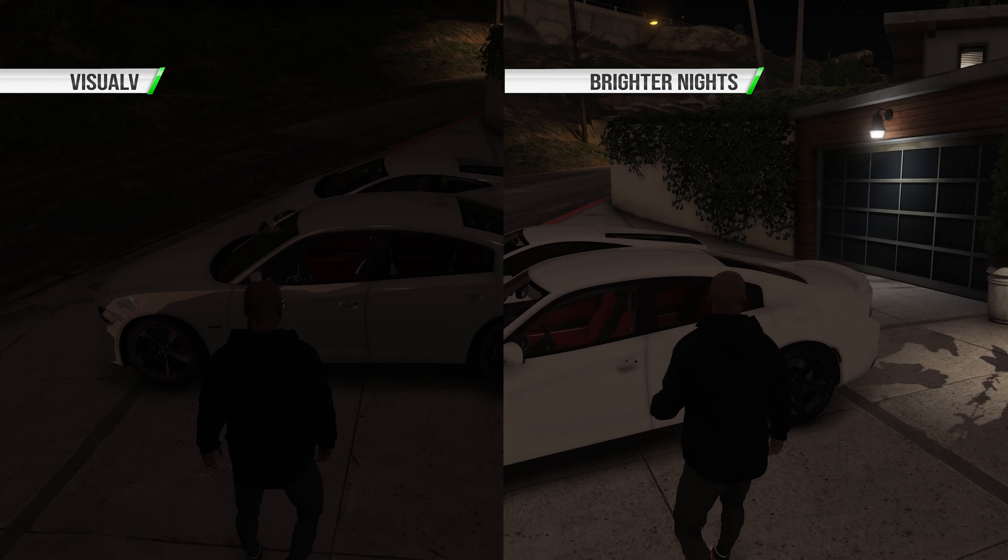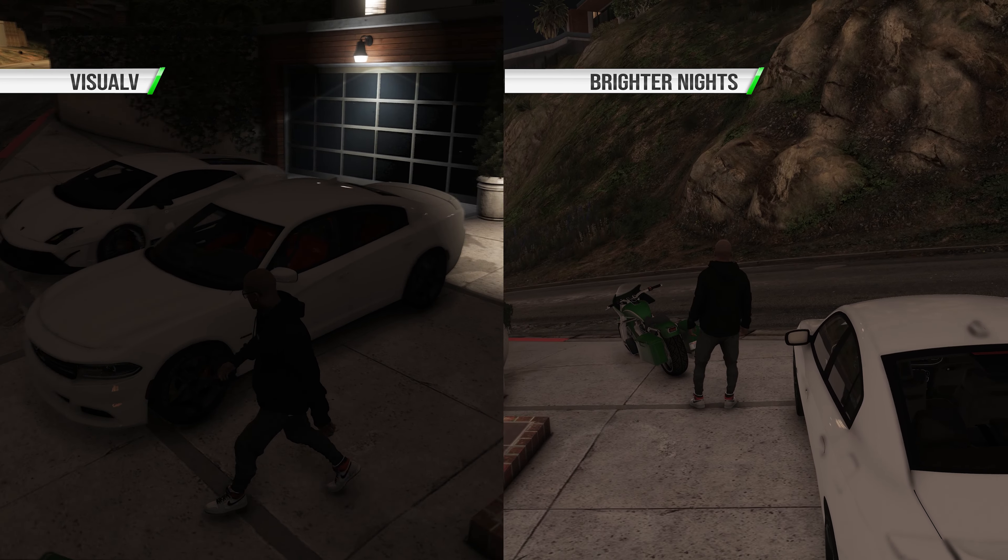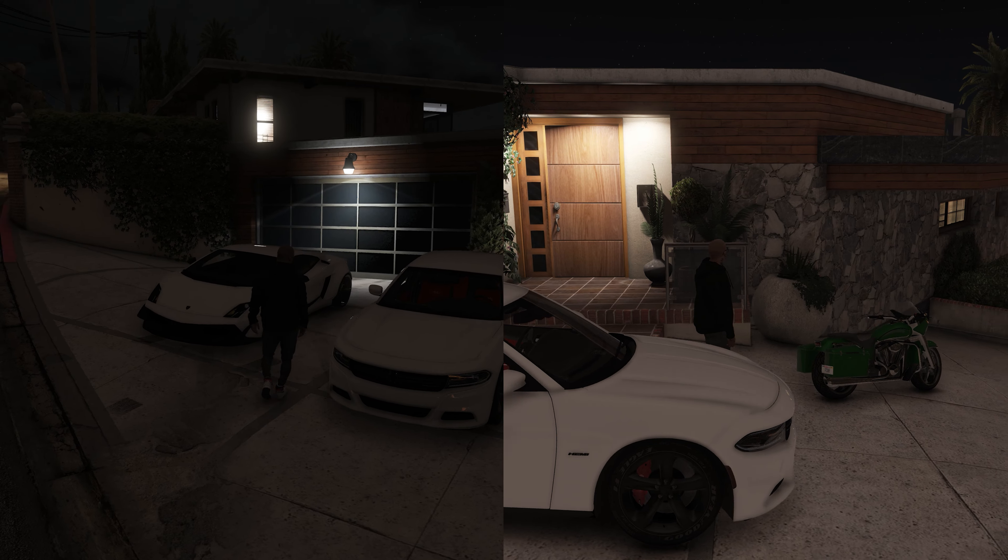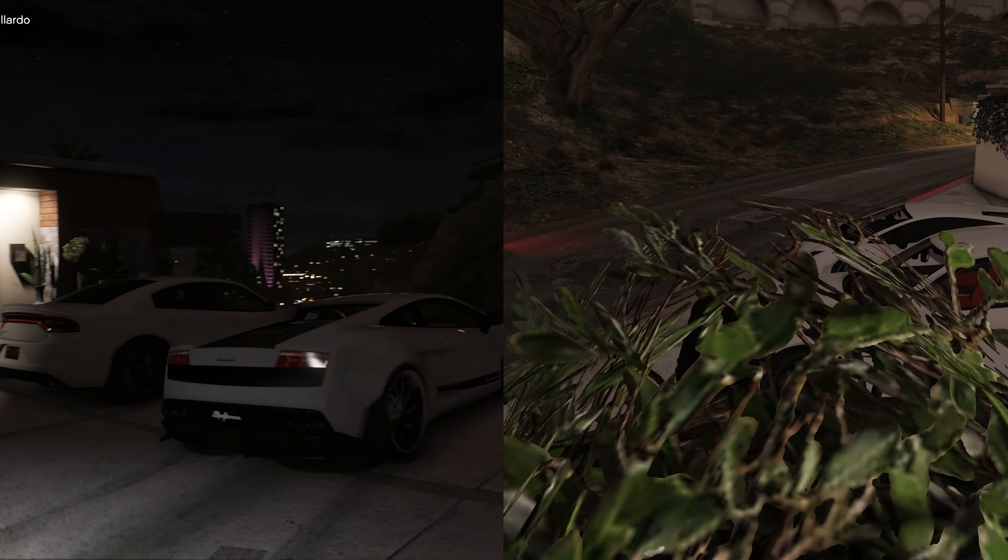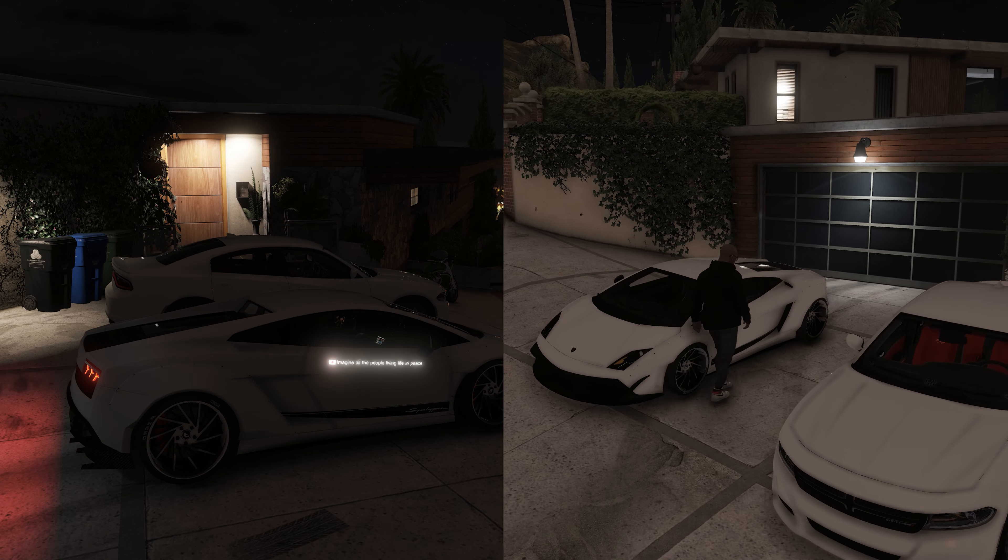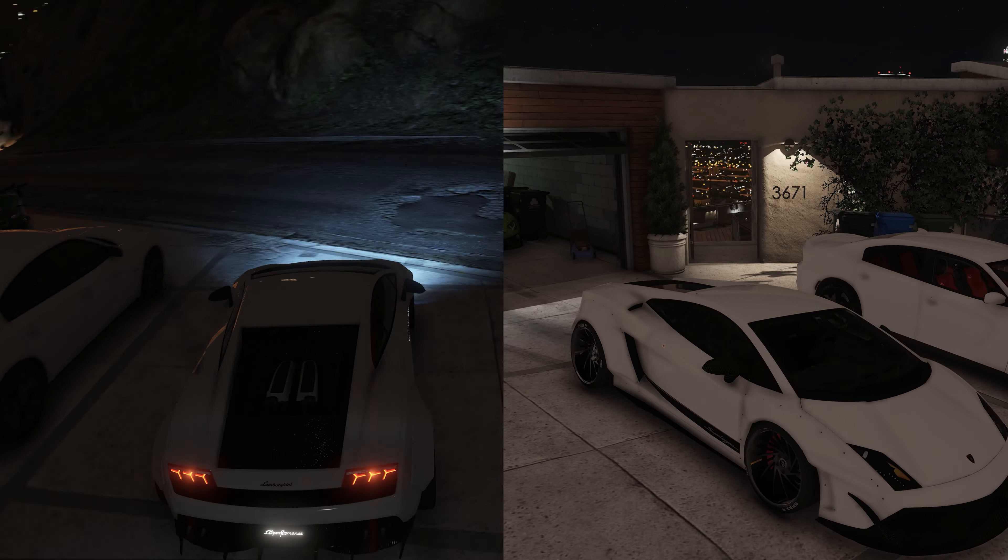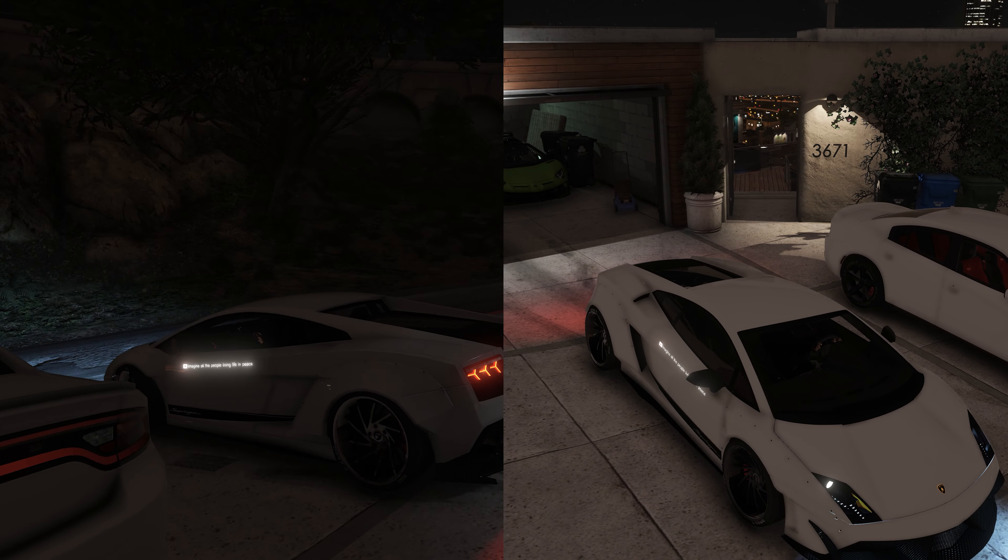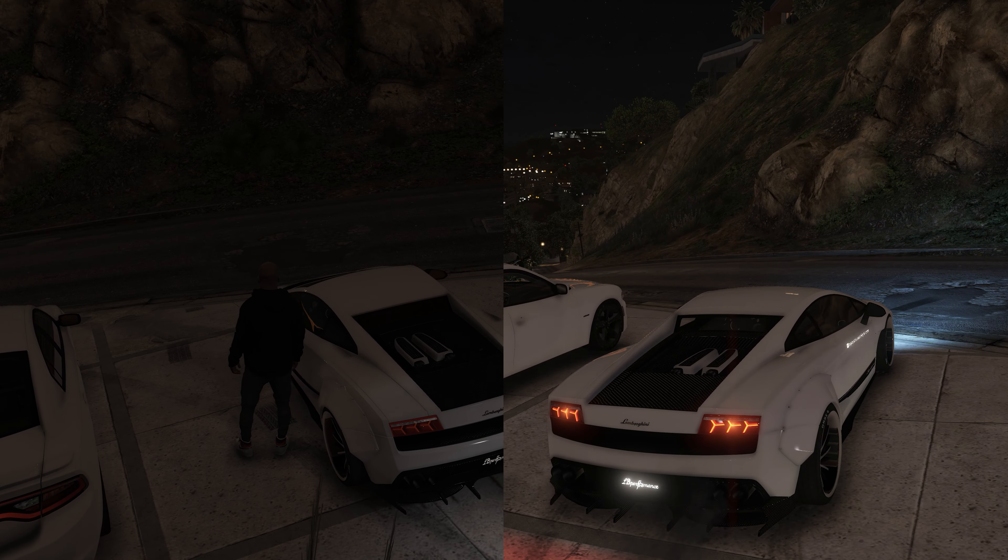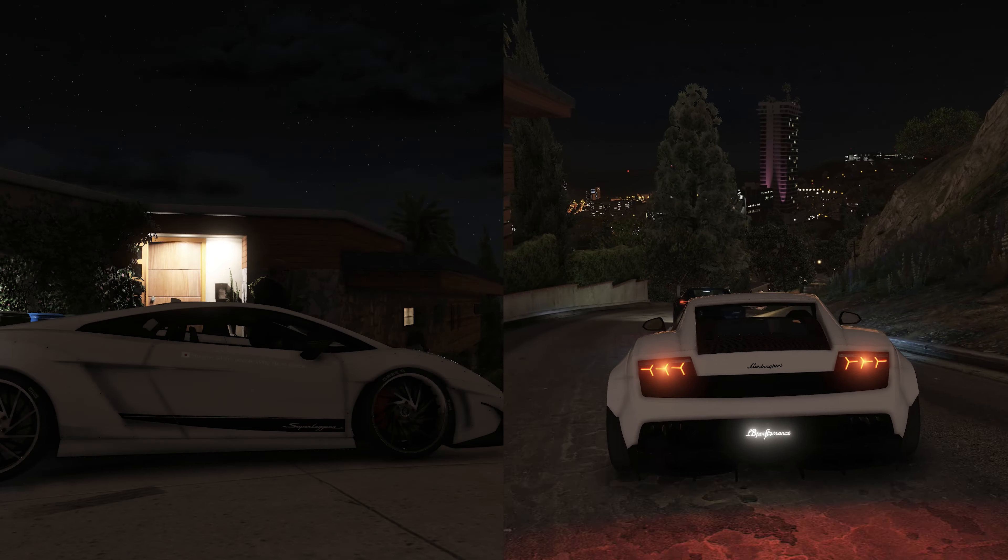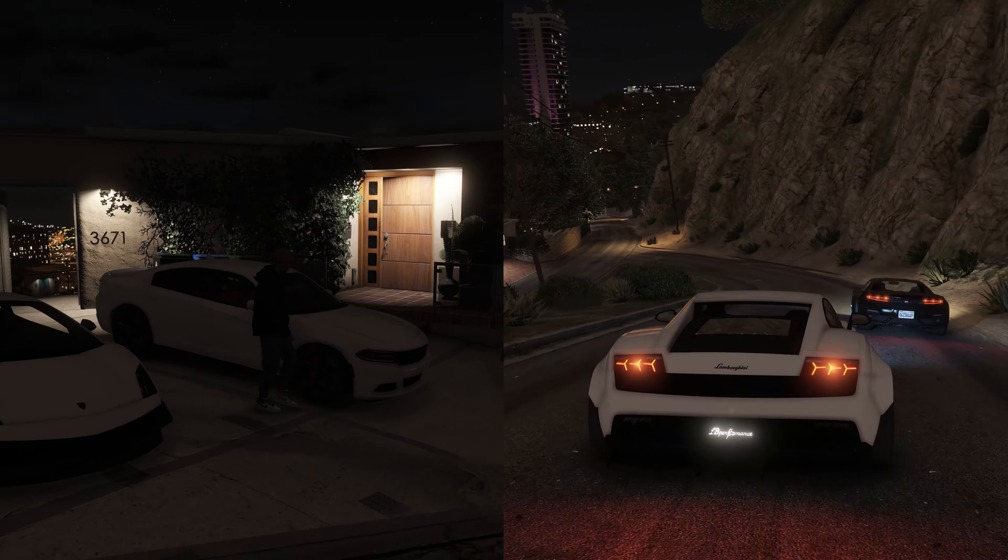All right cool, all right y'all we are in the game now. Oh yeah I could tell right off the bat, the night is definitely brighter. The night is brighter but it looks like it still keeps the color correction, the sharpness and the pop of color.